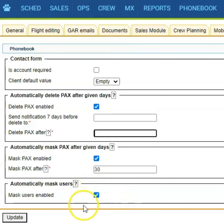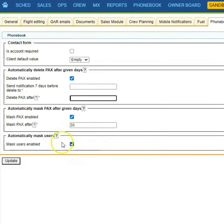The same can be used for users from the admin panel users. Please keep in mind that if you enable the deletion of passengers, this function is irreversible. So once the profile is deleted, it will be gone and if needed, it will need to be re-added.